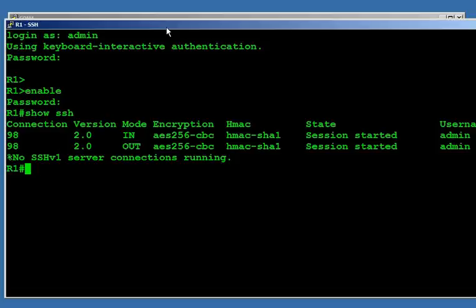At this point, I can take my router, stick it in the networking closet or wherever, go back to my office, remote in using SSH and we're in business.